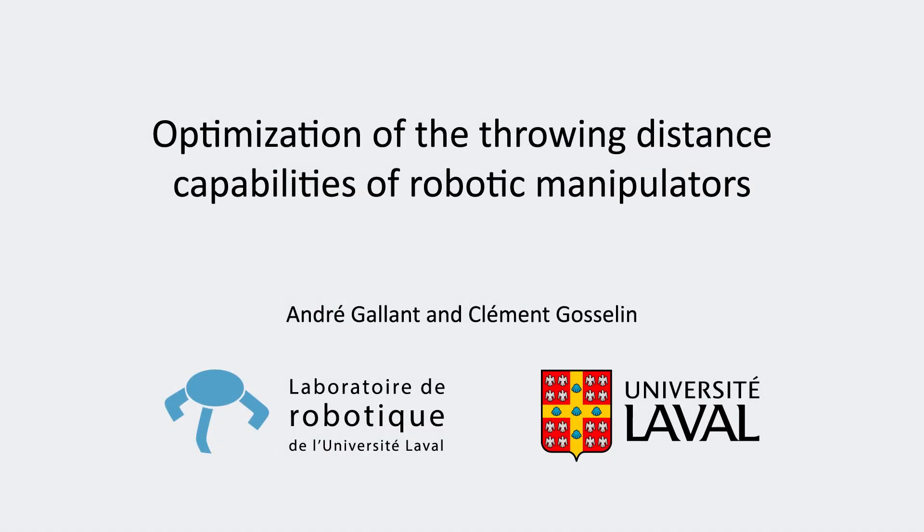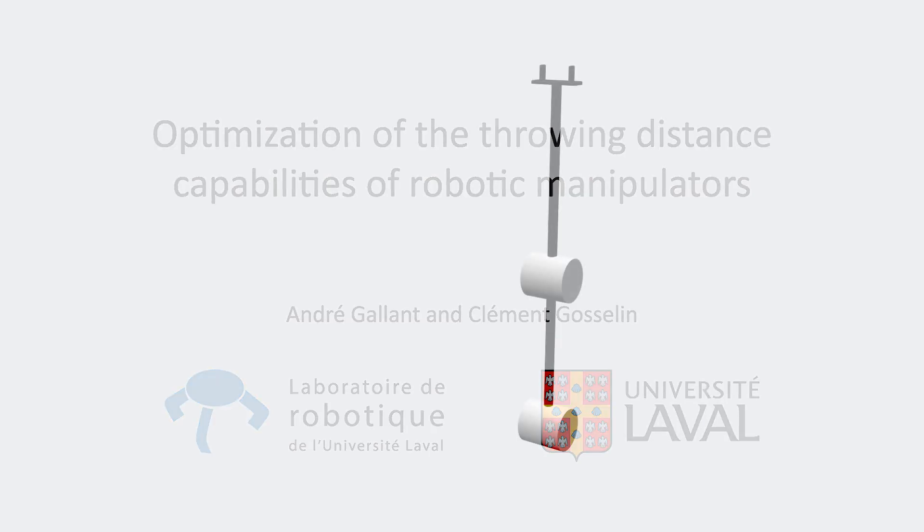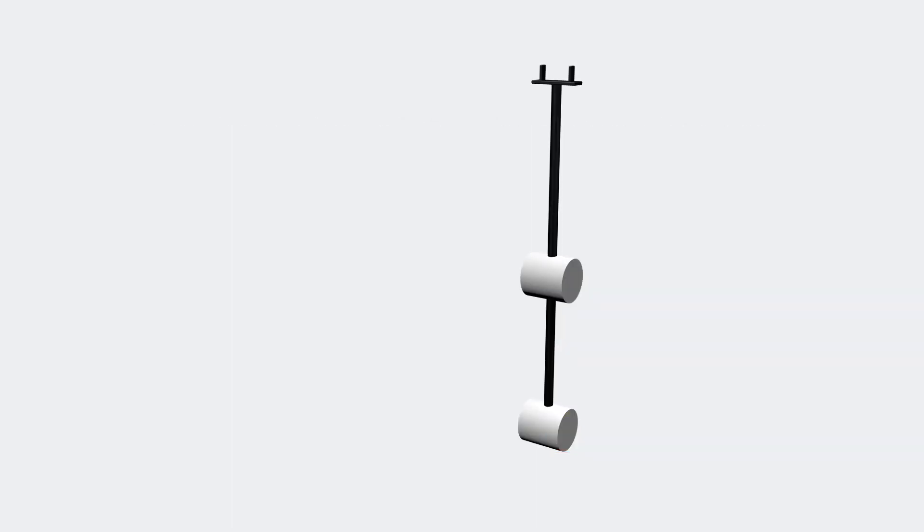This paper examines the maximum distance throwing task using robotic manipulators. To explore this task, three example robots are studied.